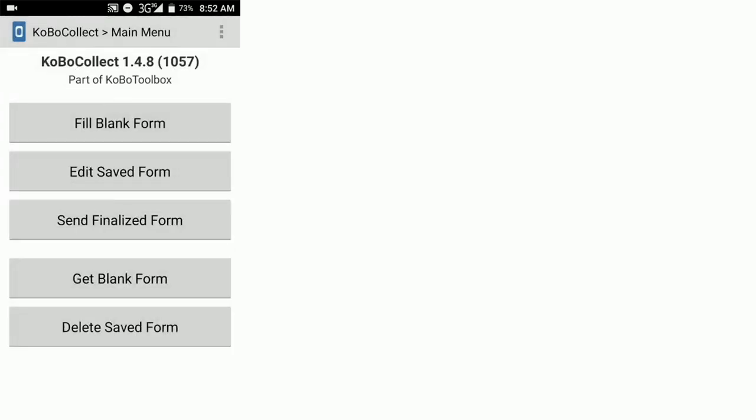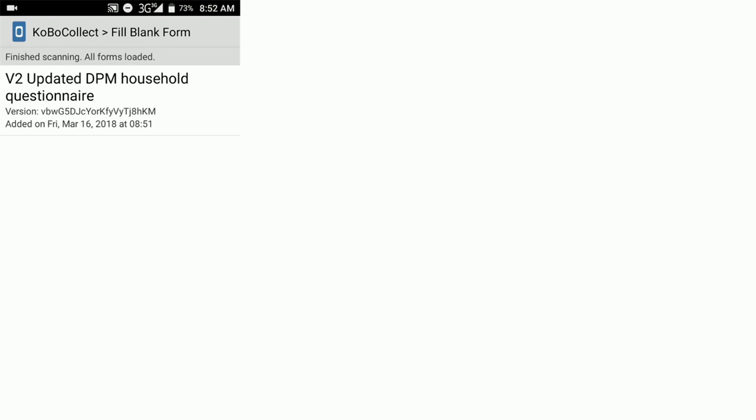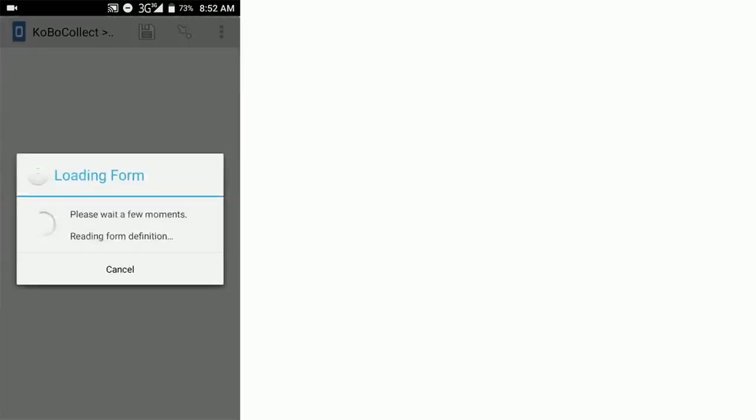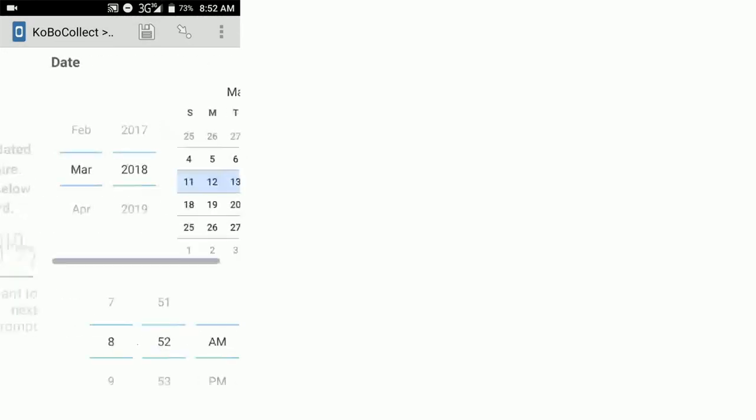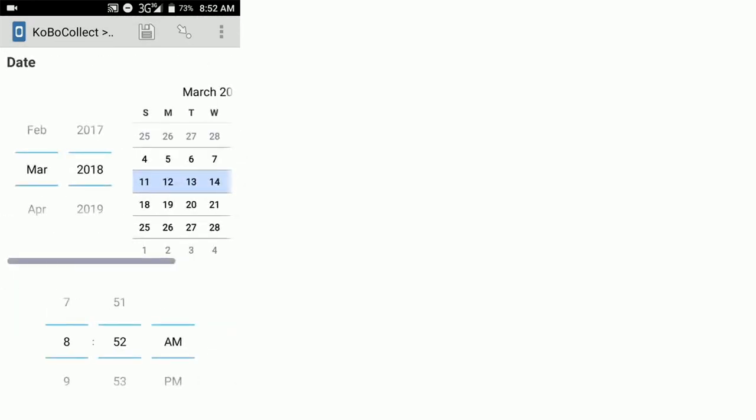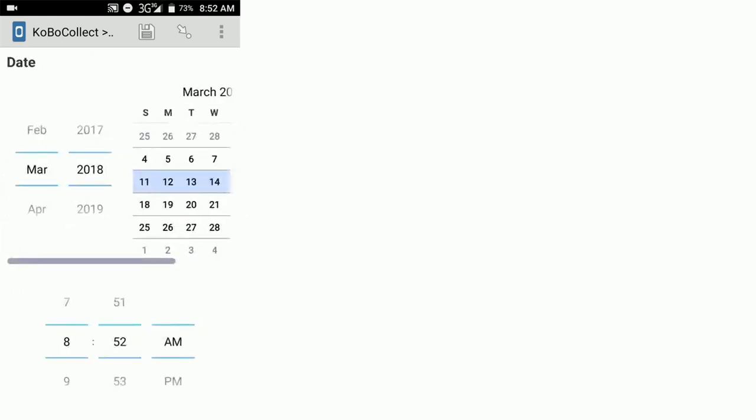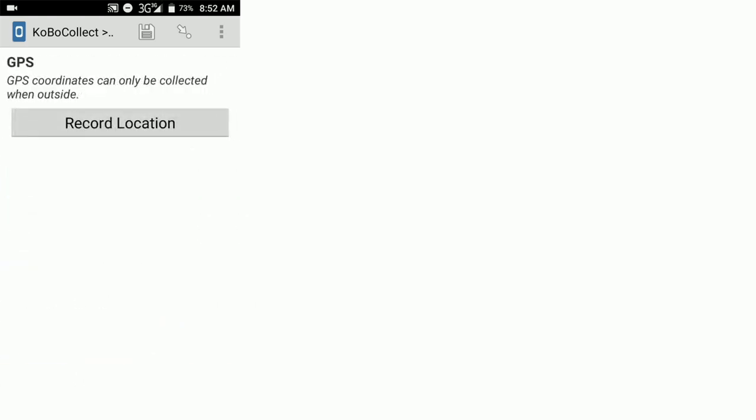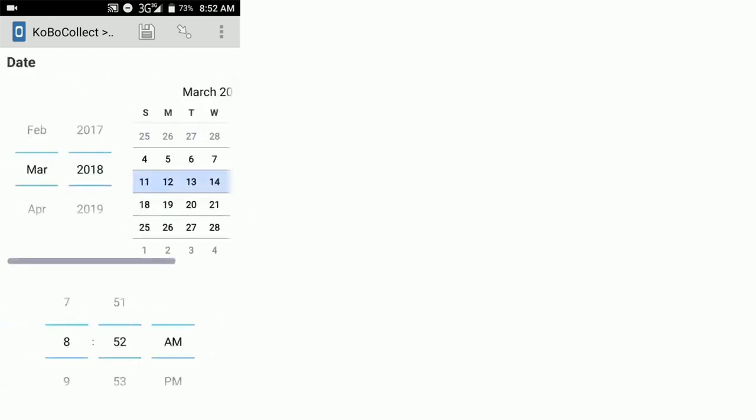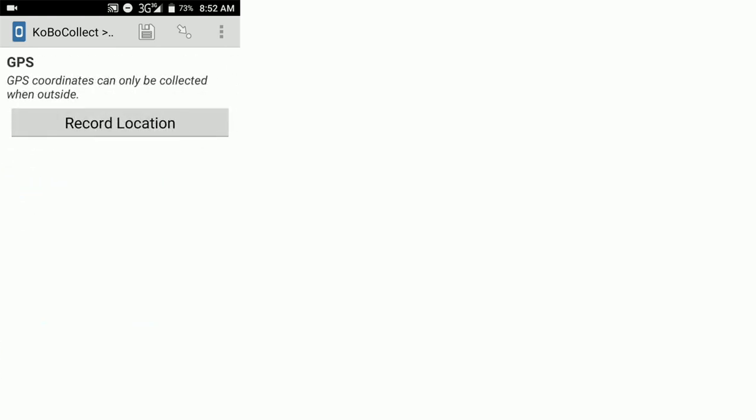Click OK. And now if we go to fill blank form, we can see that our form is here. We're going to tap on that and it will open up the form so that then we can collect data. You can swipe to the left to move to the next question or swipe to the right in order to move back to a previous question. Okay, so that's how to set up Kobo Collect app.